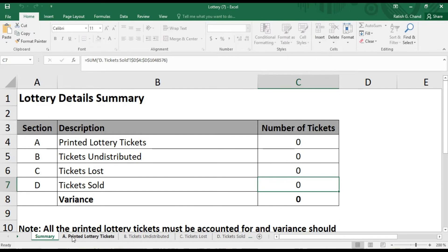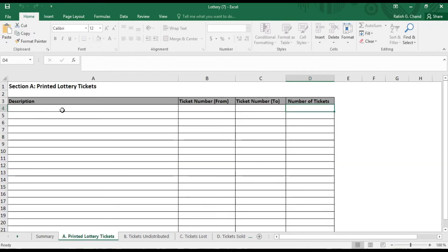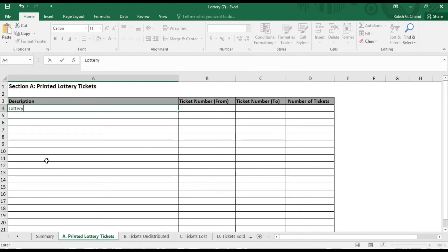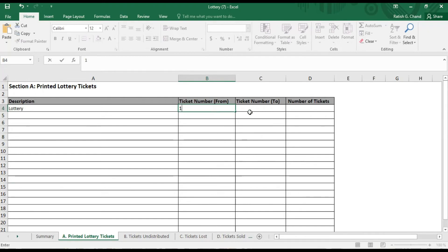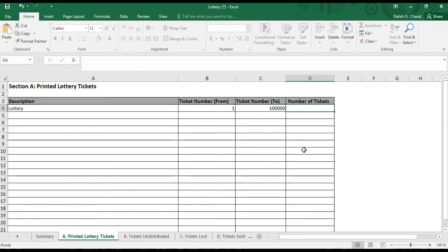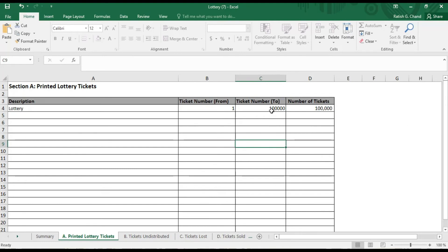Printed Lottery Ticket. This sheet has four columns where you have to provide details on the number and range of the Lottery Tickets printed. The first item is the Description section. Here, you'll have to mention the different types of Lottery Tickets that are printed. Second important item is the printer ticket number from to printer ticket number to, for which you'll have to enter the details. Third item is the number of tickets, which will be populated on the Summary page.